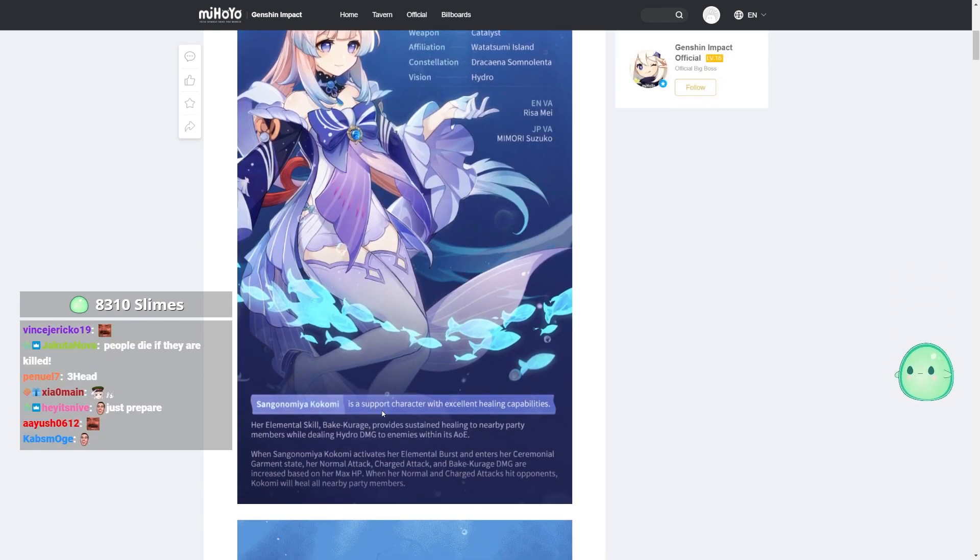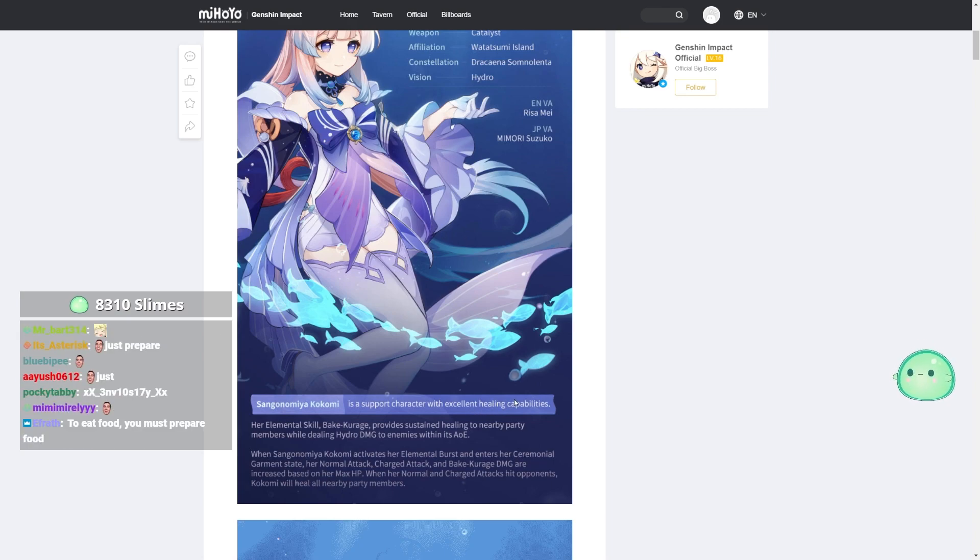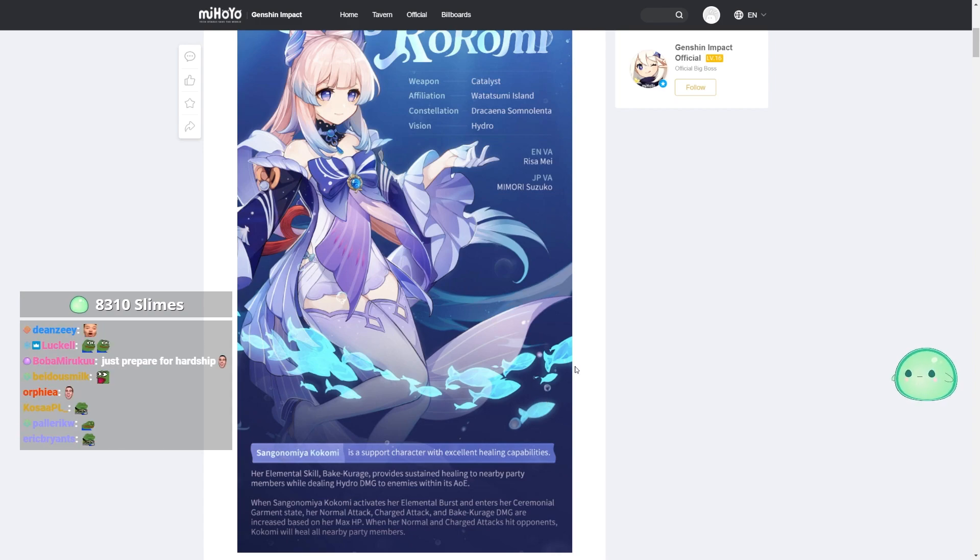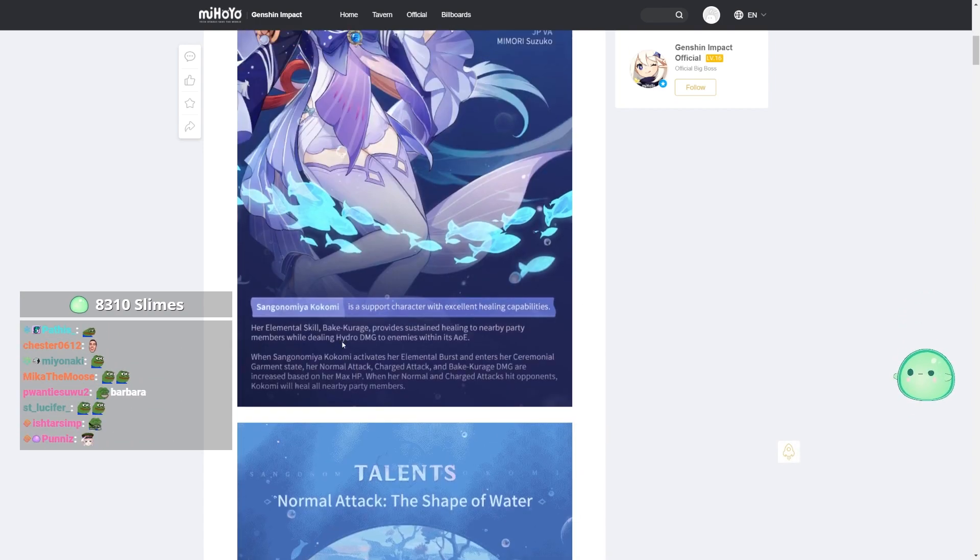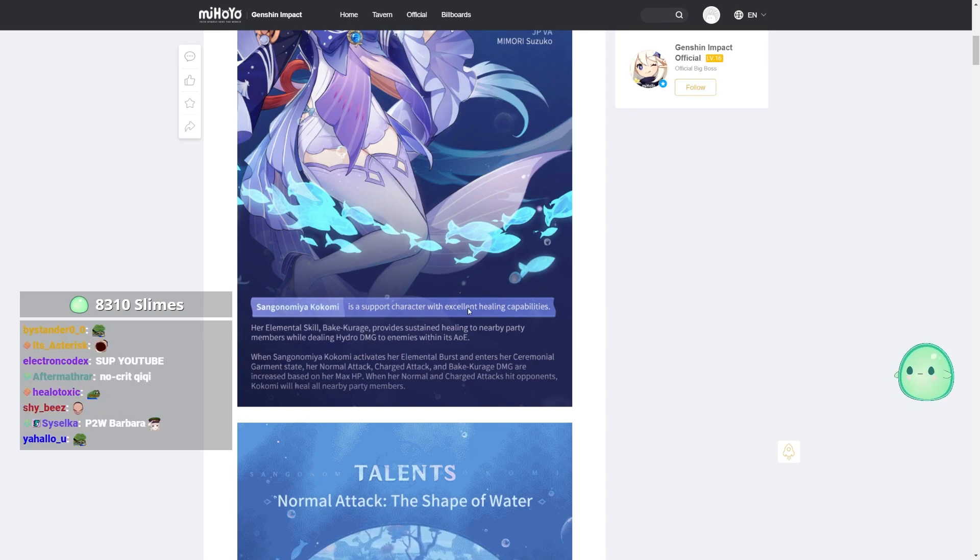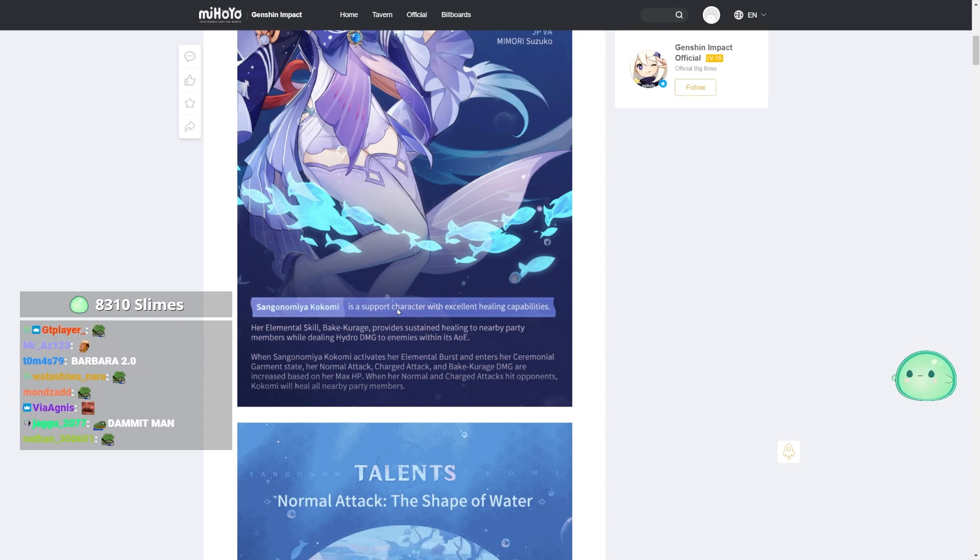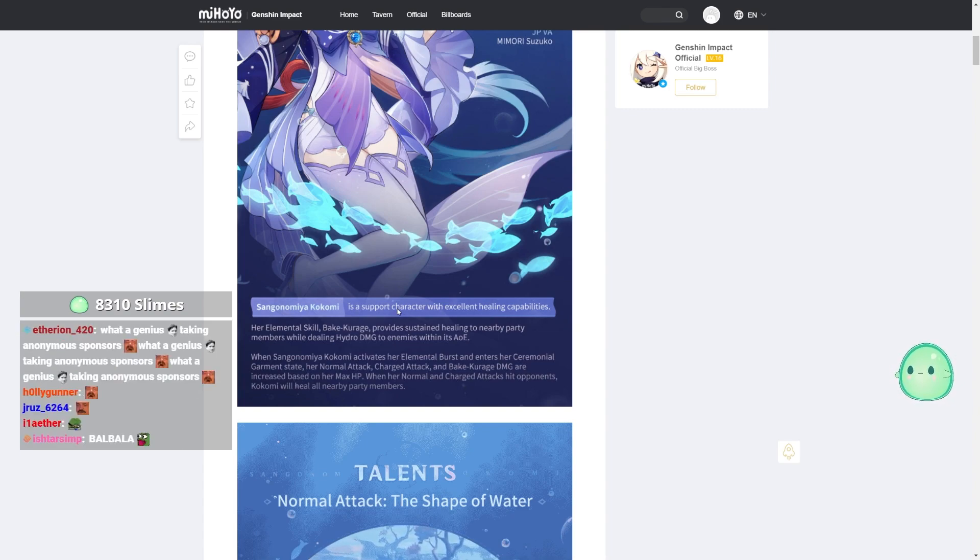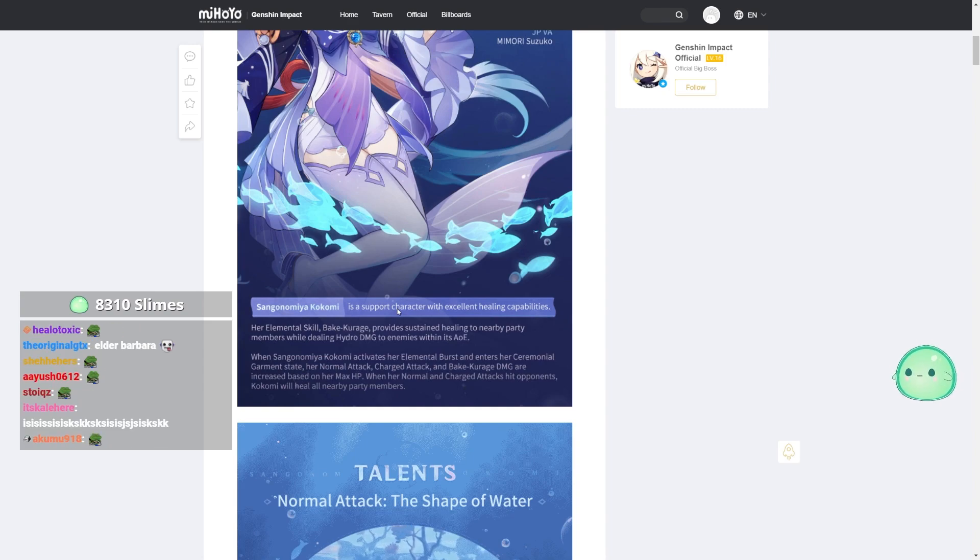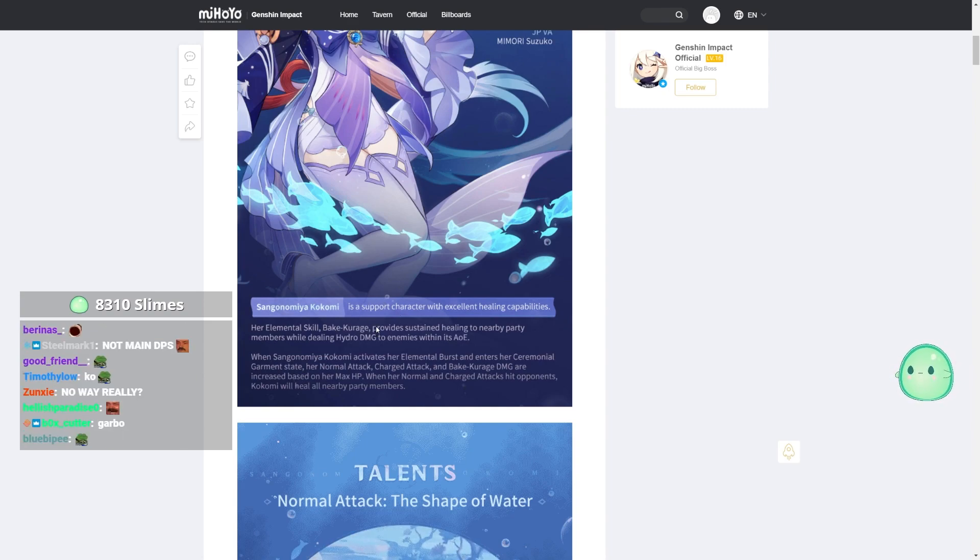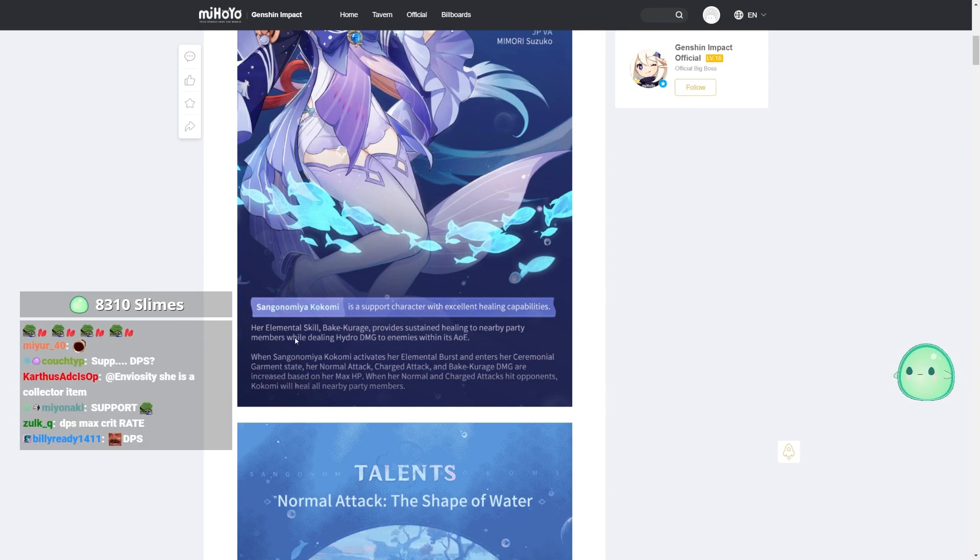She is a support character with excellent healing capabilities. Now, I know you guys thought she was gonna be main DPS. I apologize if you guys are just now finding this out. Yes, she is a support character. Remember, support. So whenever she releases and you guys are like, where is my damage on Kokomi? Don't try to be angry at Mihoyo. They say it right here. She's a support character.